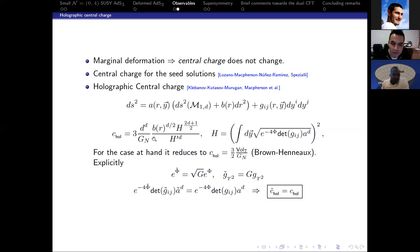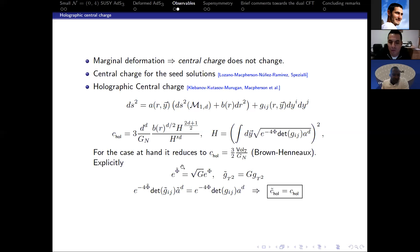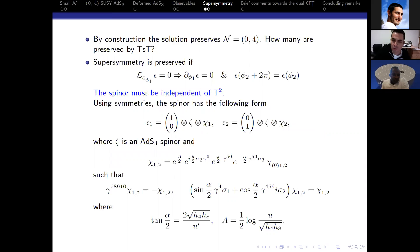To prove that the central charge is invariant under the transformation, we essentially need to prove that the volume of the seven-dimensional internal space has not changed. The volume of the internal space is given up to a factor, so we write down all the fields after the deformation in terms of the undeformed ones. An easy computation shows that the central charge before and after is the same, which is consistent with the marginal character of the deformation.